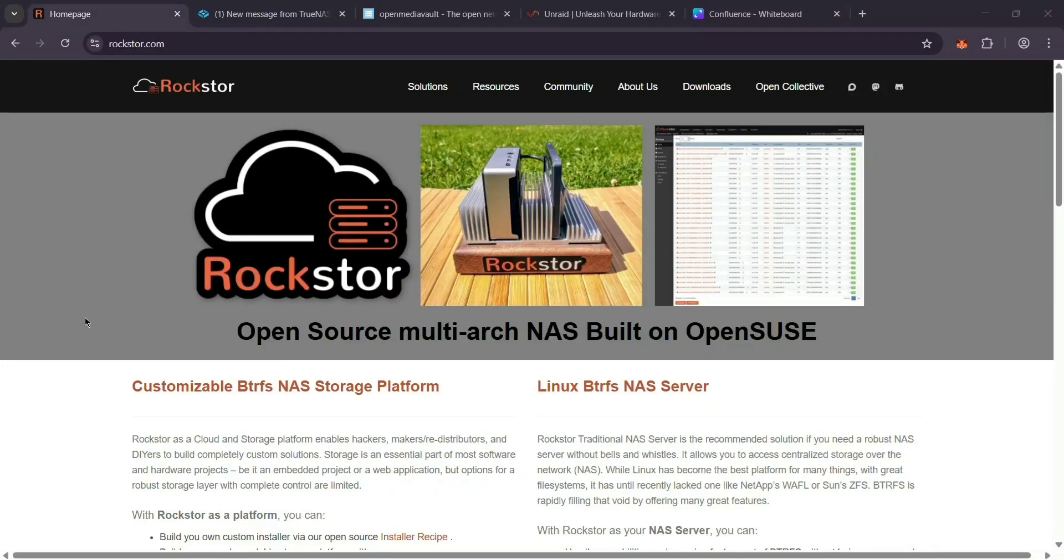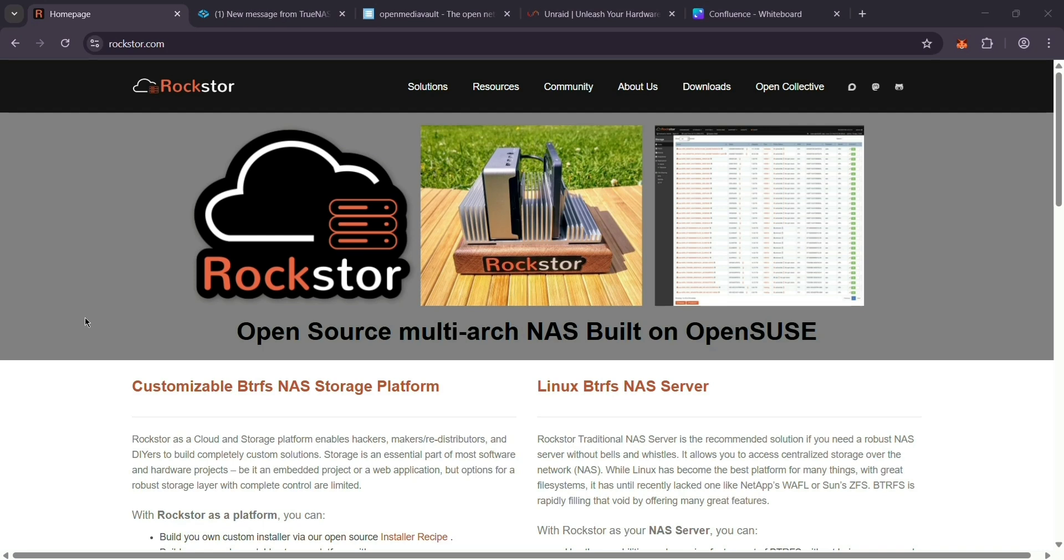Hey everyone, today we're comparing four popular NAS operating systems: Rockstor, TrueNAS, OpenMediaVault, and Unraid. Whether you're storing files at home or running a small business server, let's break down what each one offers and which one might be best for you.